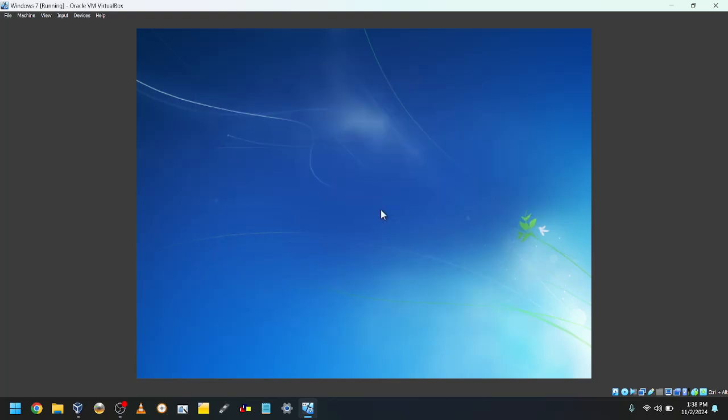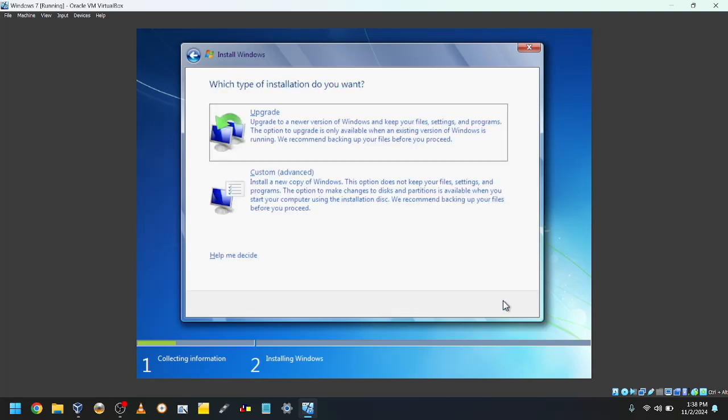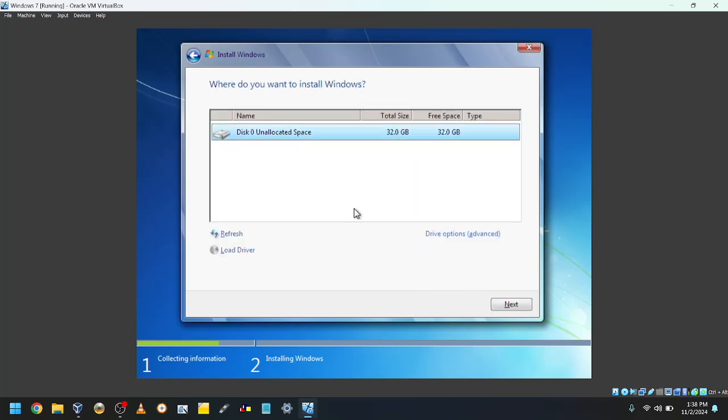Wait for setup to start. The installer window will appear. Select I accept the license terms. Click Custom. Select the hard drive and click Next.